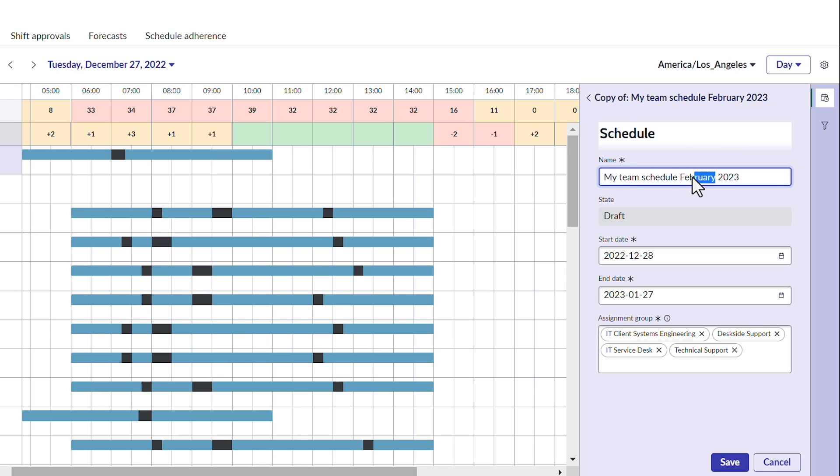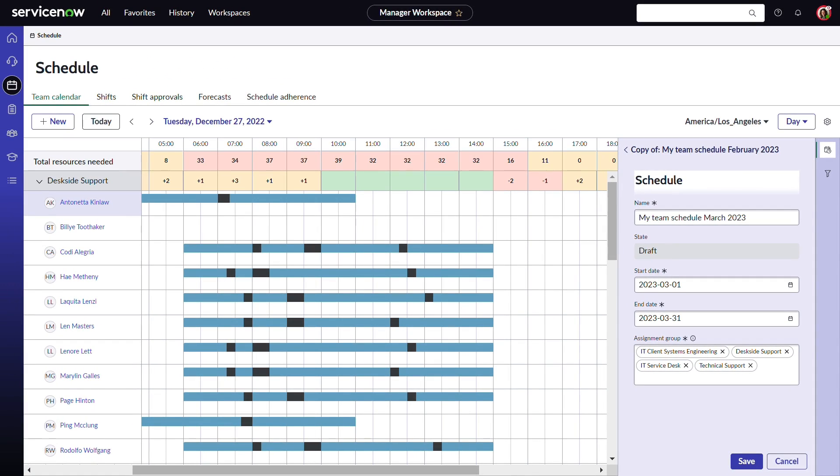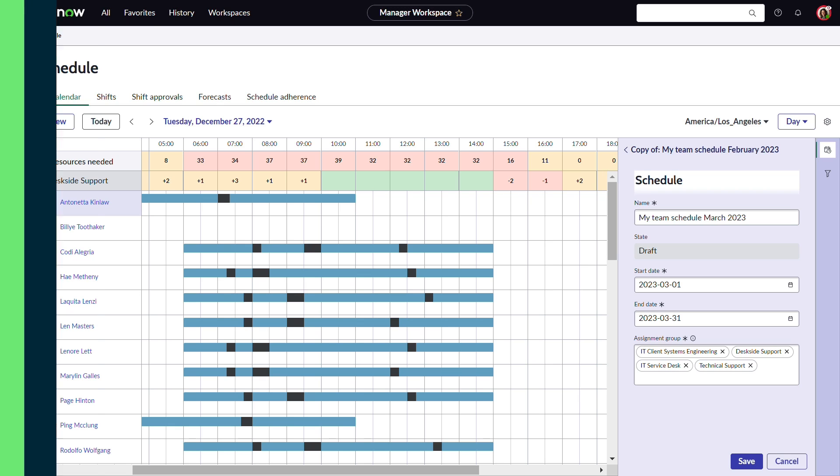Such as renaming it and setting the dates of the schedule. This saves her the time of having to create a new schedule from scratch and lets her keep the essential shifts and agents she has already implemented in an already existing one.